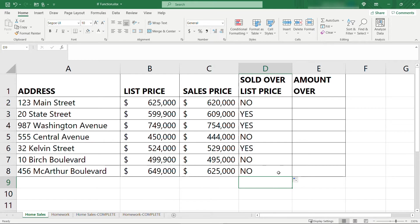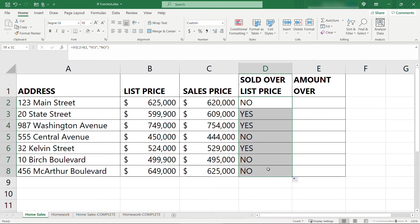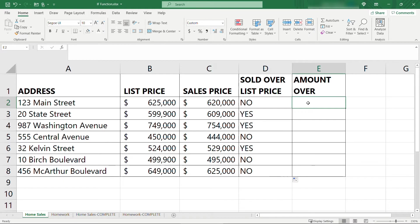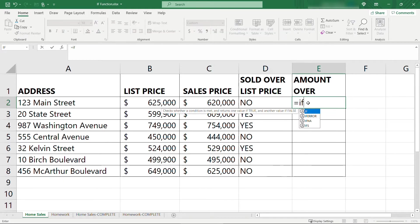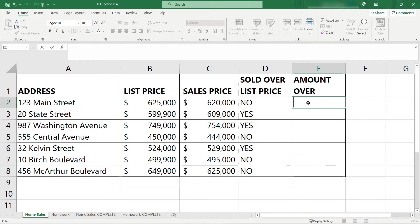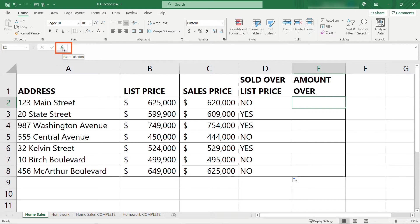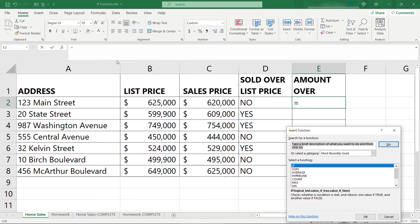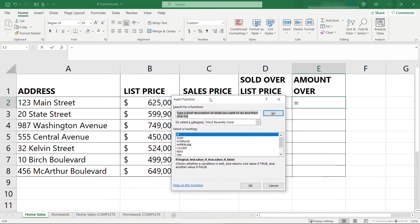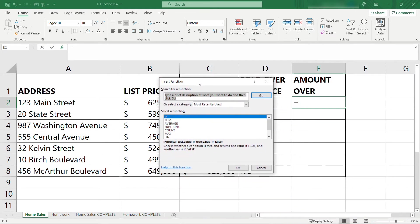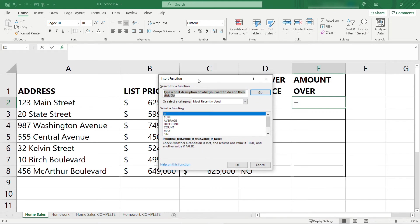Now we have another column over here, column E, where for those homes that did sell over list price, we want to calculate by how much. So in this case, we want to check if column D is yes or no. And if it is yes, then we make that calculation of how much over. We could do the same thing here of typing in equals IF, but let me show you a second way to do this. If you're in this cell and then come up here, click on the FX insert function. This will bring up a nice visual way for you to do it rather than just typing directly into the cell. It'll give you exactly the same results, but it's just a different way to do it.